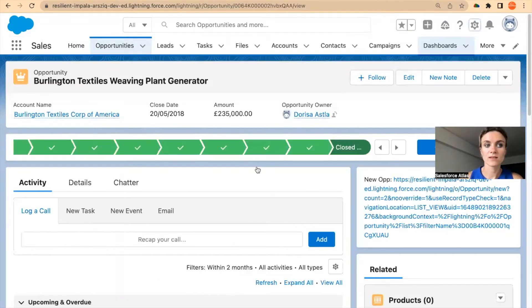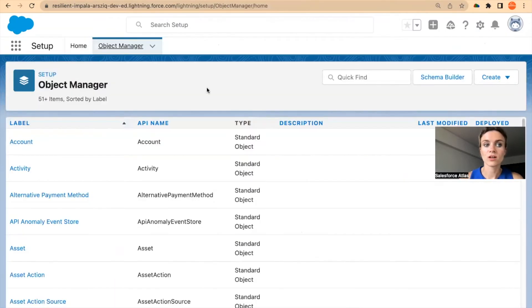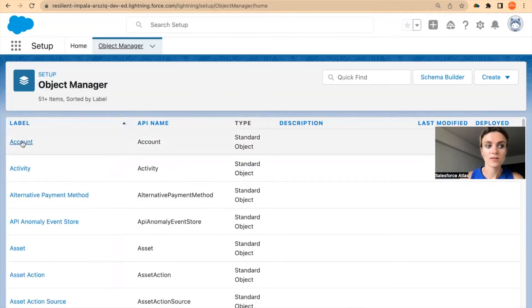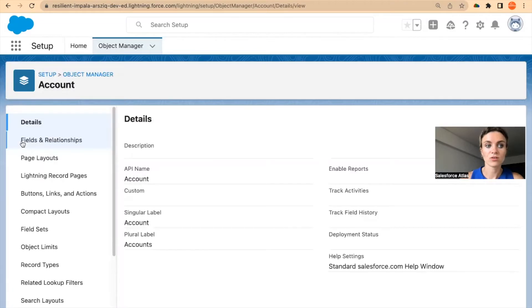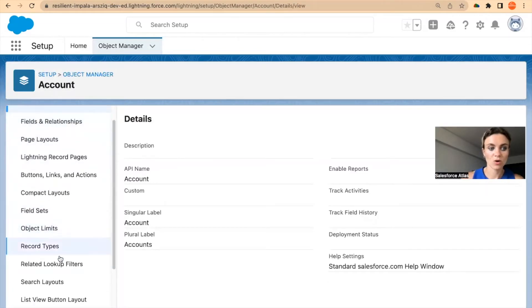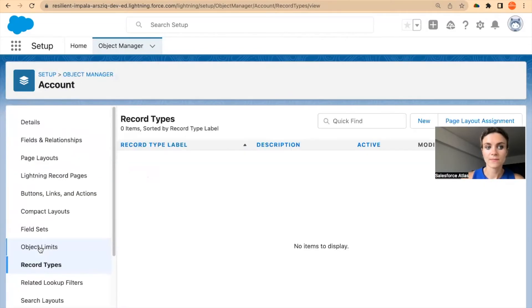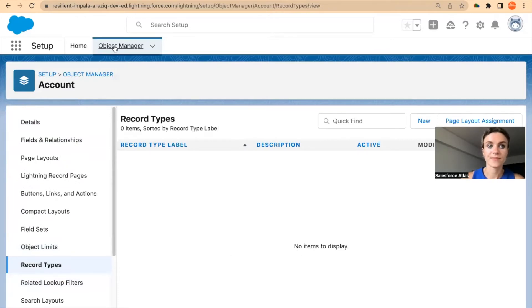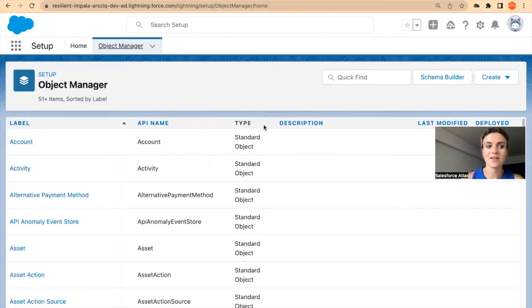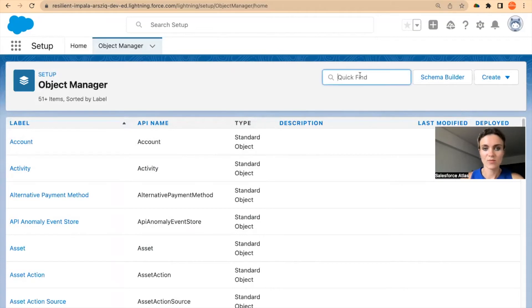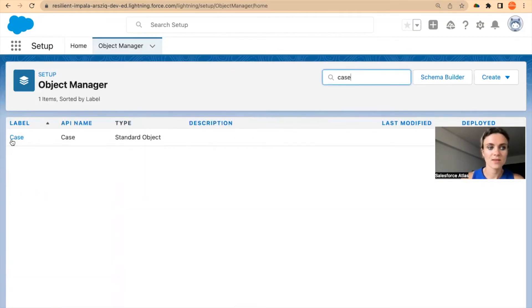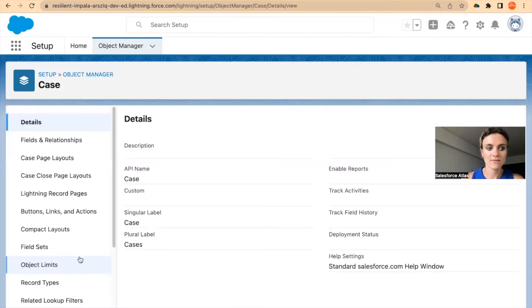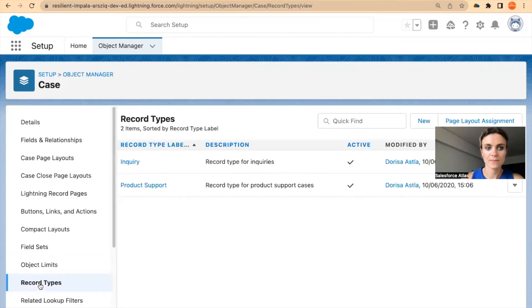So if here I was looking at the specific record, then you can also target record types. And if I open this account object and open record types, I haven't got any record types here. That's not a good example. I will just open perhaps cases. Maybe in cases I will have record type.